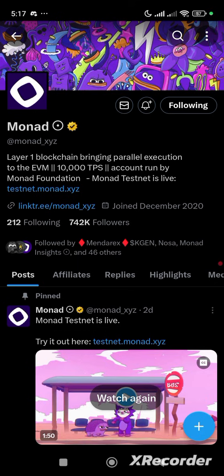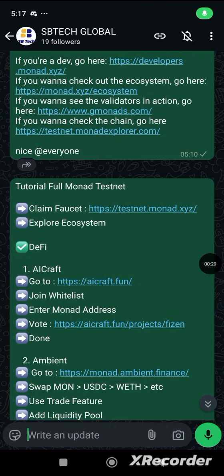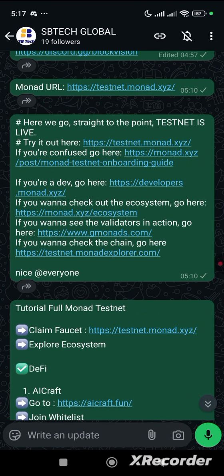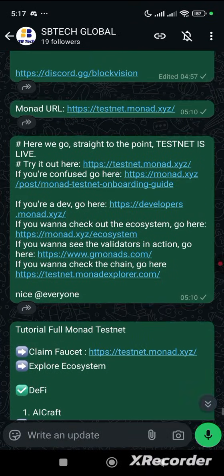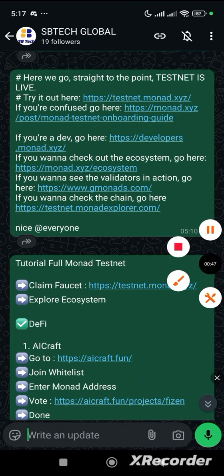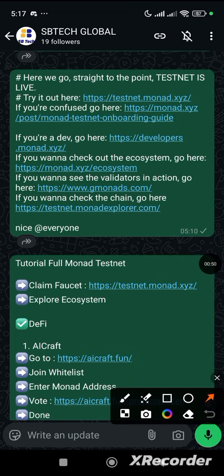Let's proceed to my WhatsApp group page. Over here is where I post the links for what we need to do. This is my channel on WhatsApp. You just go over to WhatsApp and type SB Tech Global. The first thing we need to do is come to the first link here. You'll also find them in the description of my videos.